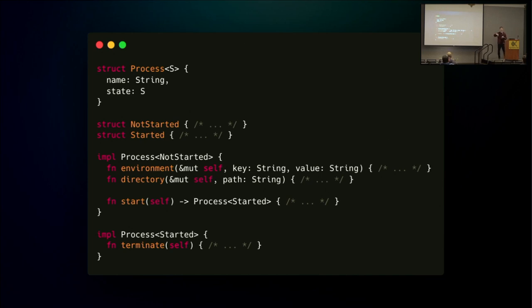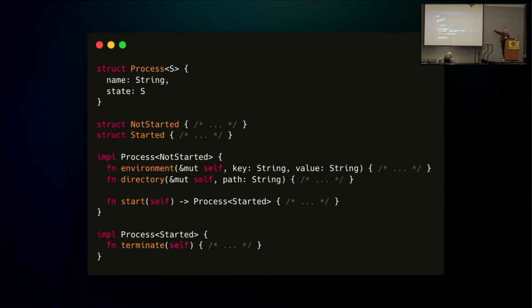Another way to implement type states, a little bit more complex, is through generics. If you've worked with a language with generics — like Java, C#, or most recently Go — we can have a process class and define a state like NotStarted and Started. In NotStarted, we're allowed to call methods like environment and directory and then start. When in the Started state, we no longer have access to those methods, but we can terminate the process.